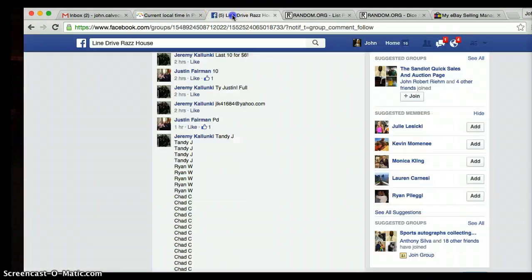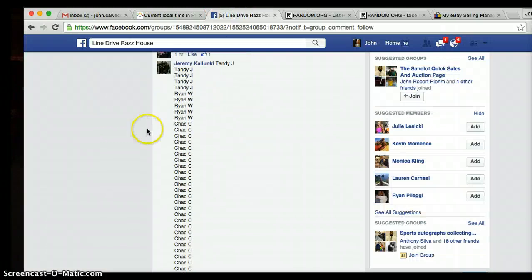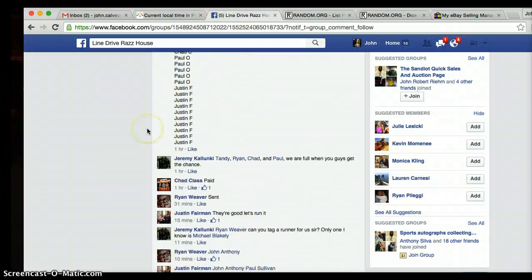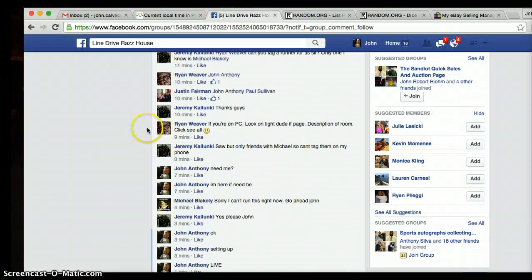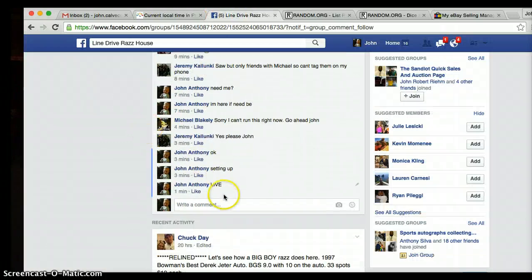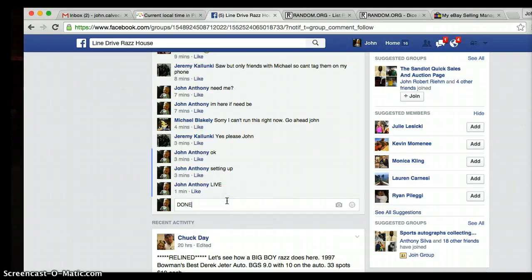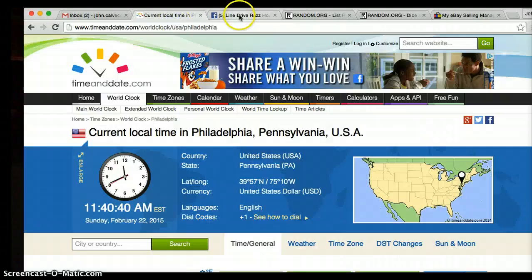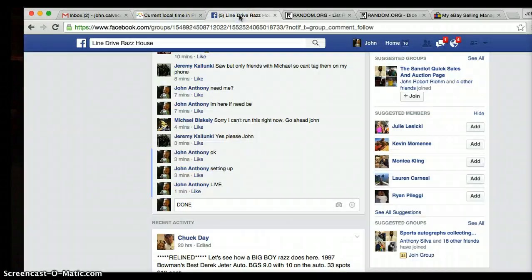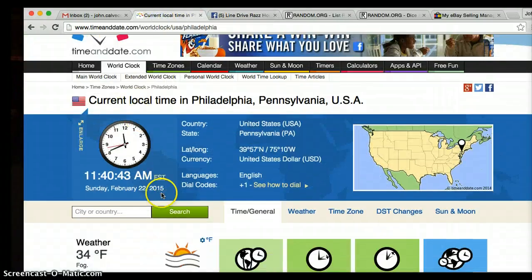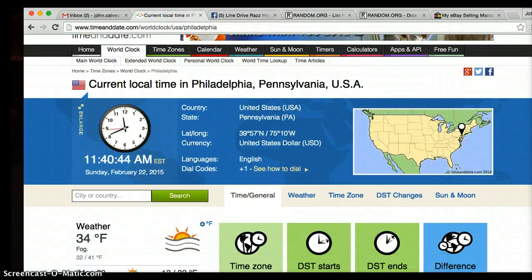We are done typing, done showing you the time. It's 11:40. We're done, still 11:40.